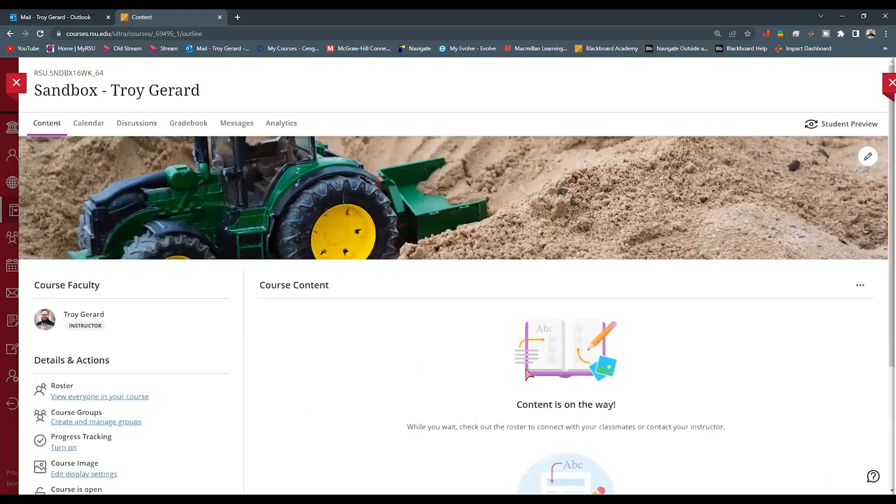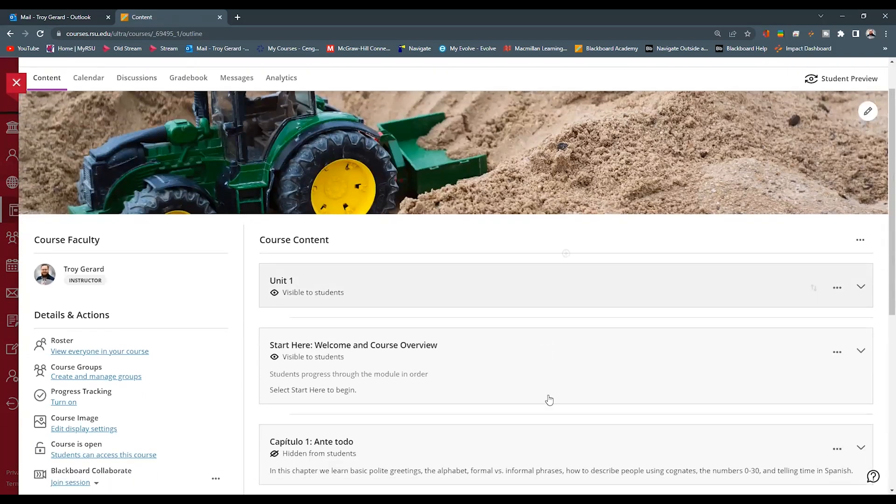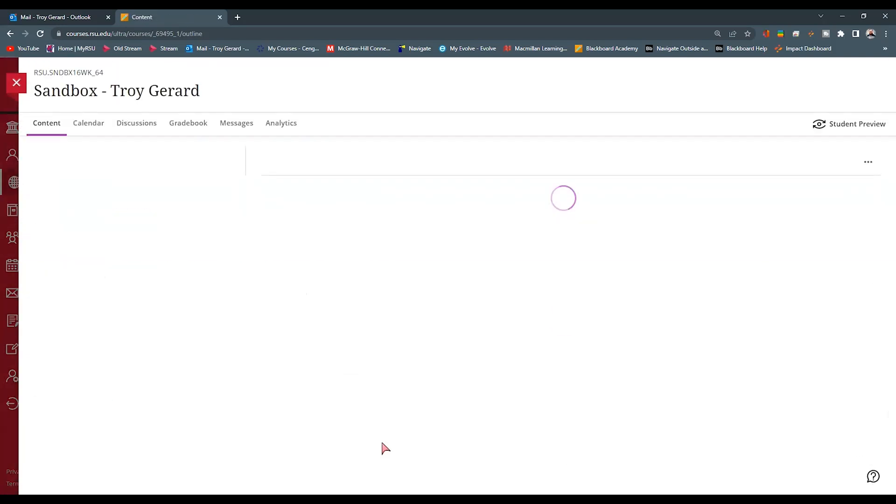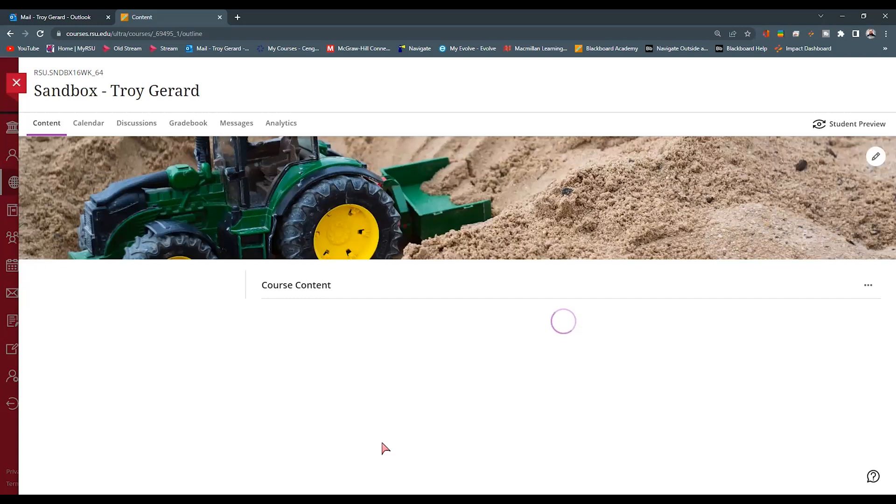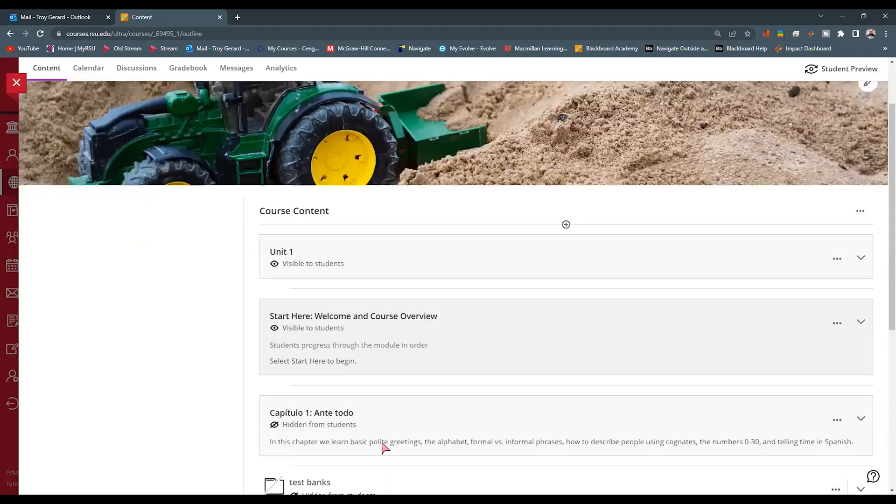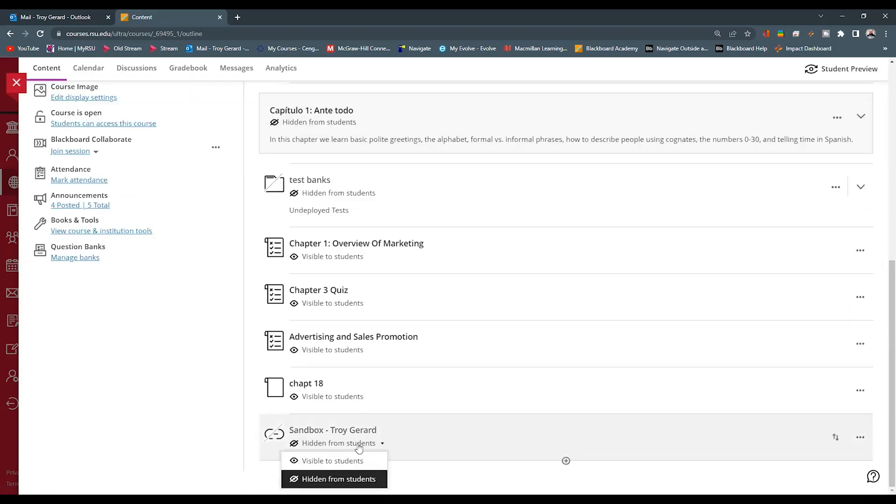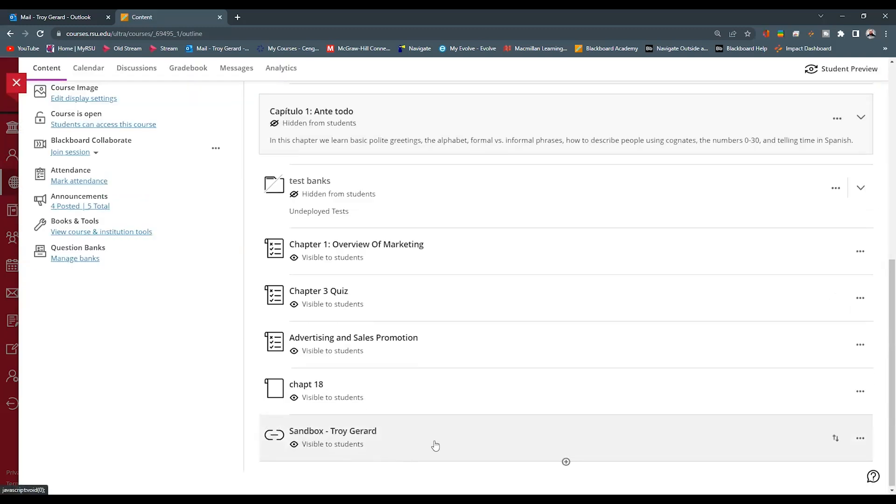We go ahead and hit Submit, and we'll see that link will appear in our course at the bottom with the title of our section. We can then make it visible to our students in the Blackboard environment, and students can now use this link to move into their MindTap.